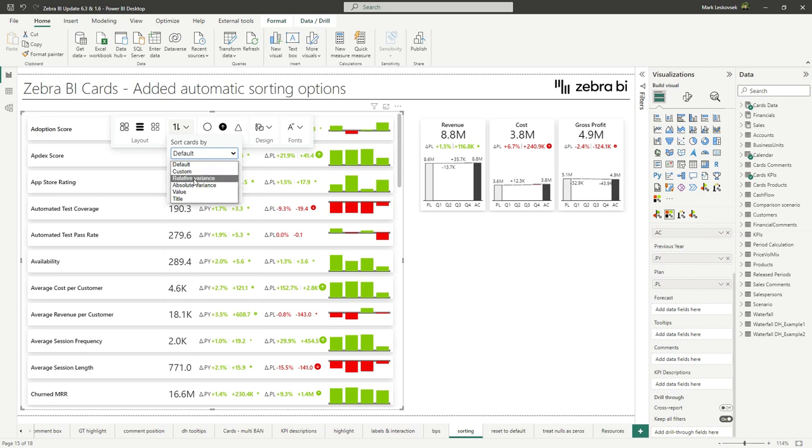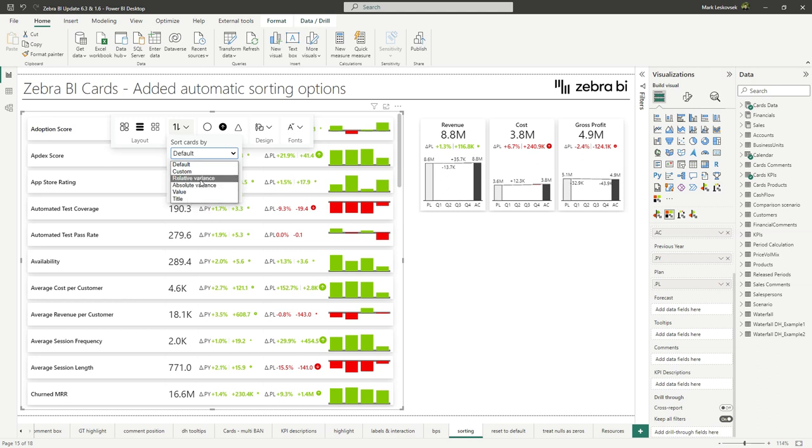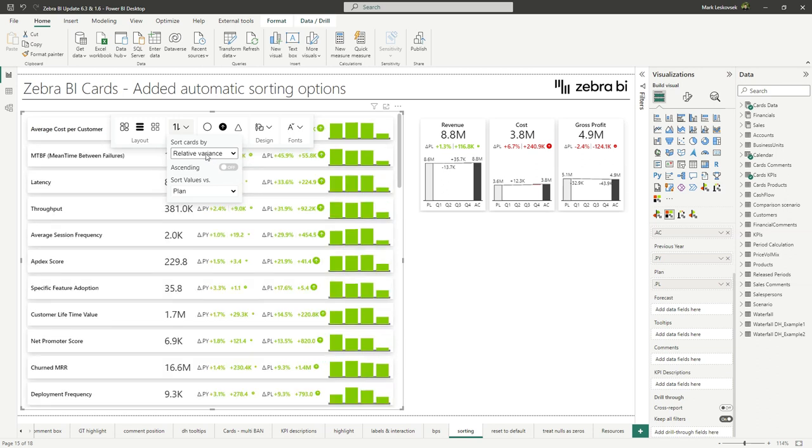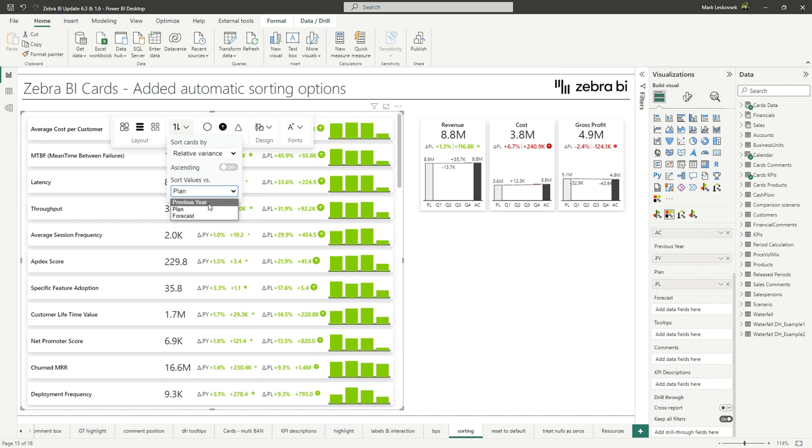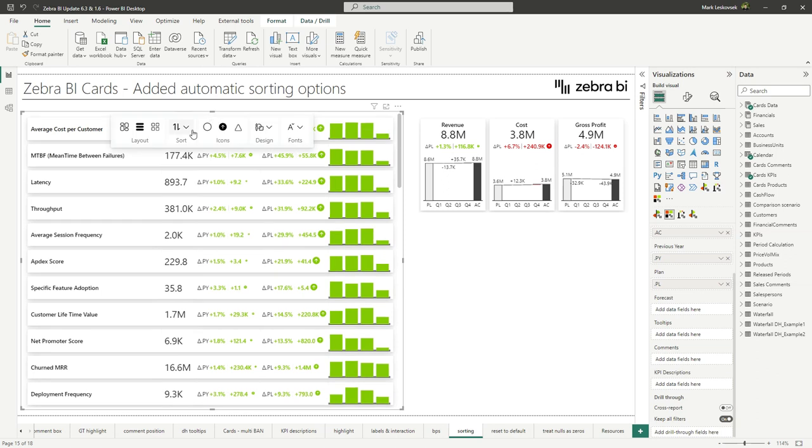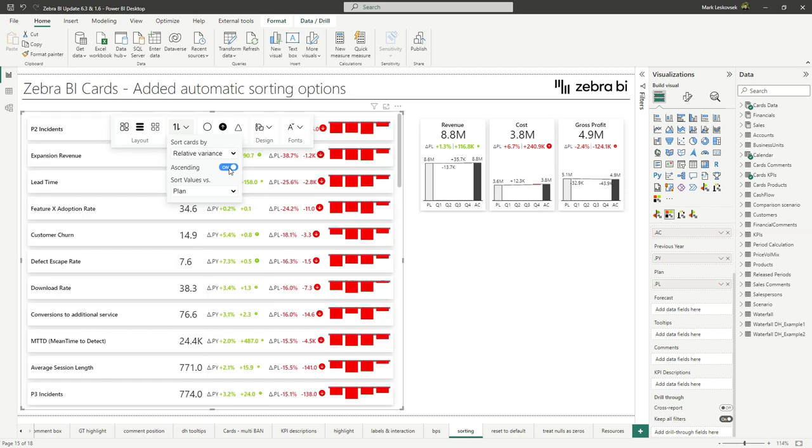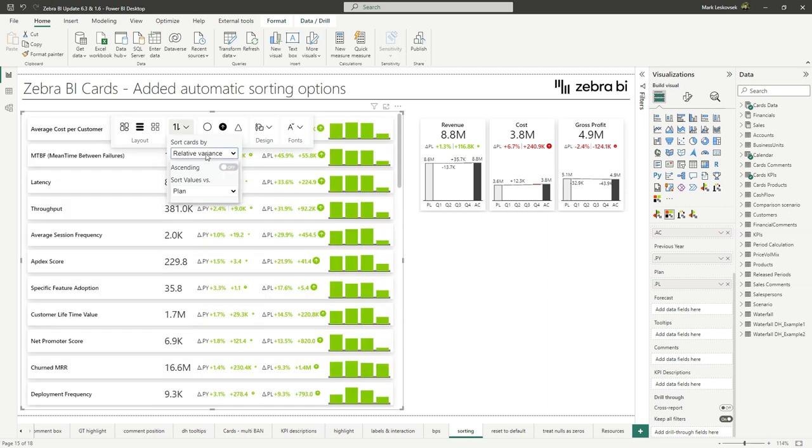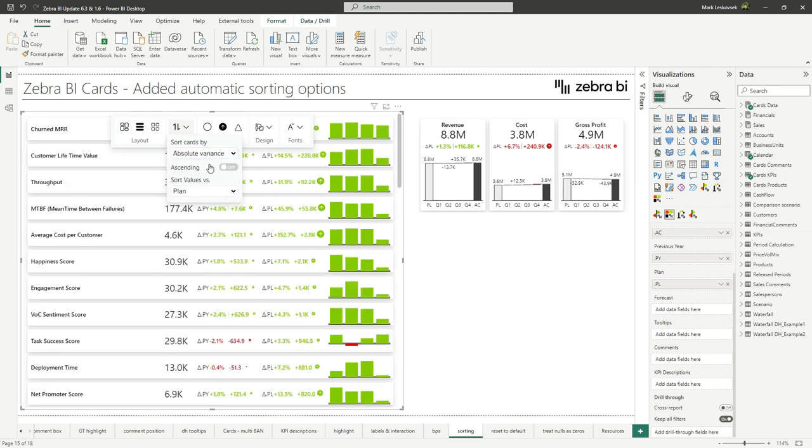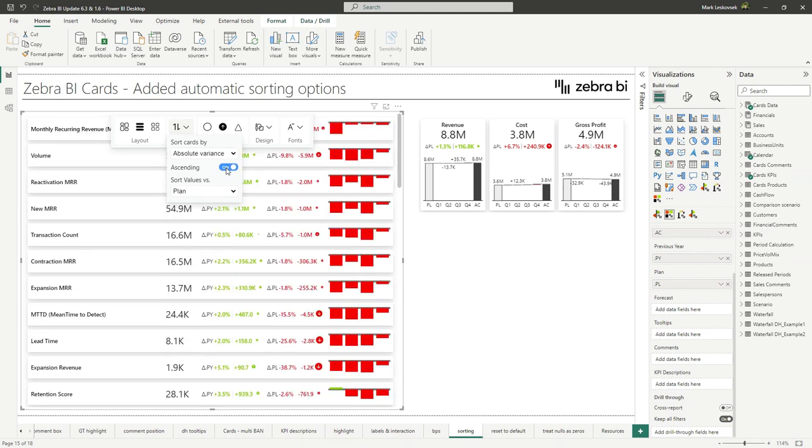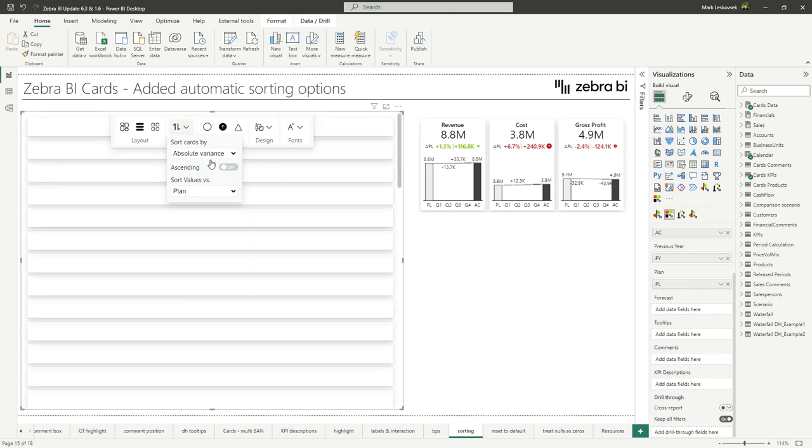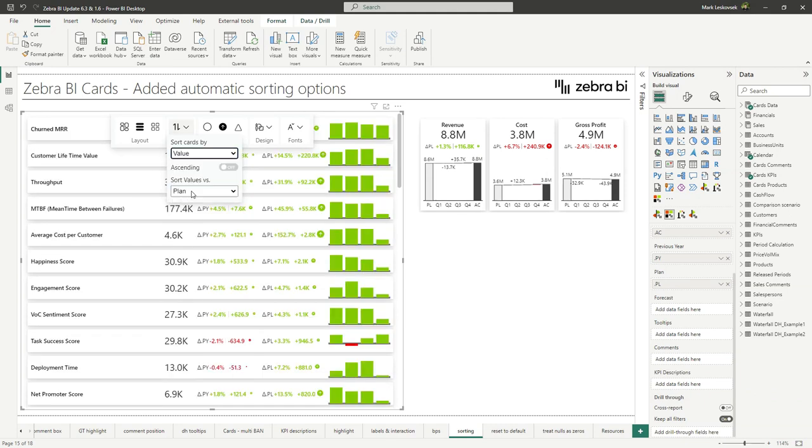We can also go to the custom sorting here, but then we have additional automatic sorting options. So either by relative or absolute variance, by domain value, or alphabetically by the title. So let's check them out. If we select relative or any other of the value options, we now have the option to select by which of the comparisons we want to sort. So for either previous year, plan or forecast, and relative variance in this case. So we can select the planned variance. We can also determine whether we want to sort ascendingly or descendingly, depending on the situation here. So the same goes for the absolute variance. We can simply select to show the biggest movers in either the positive or negative way in this regard.